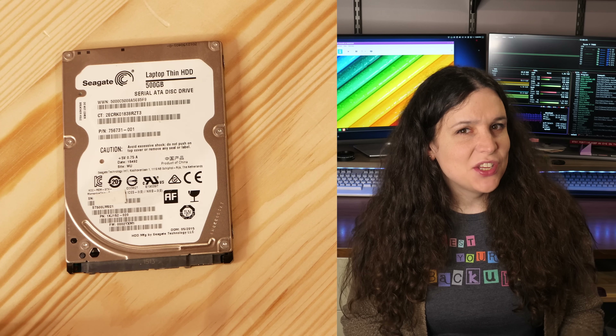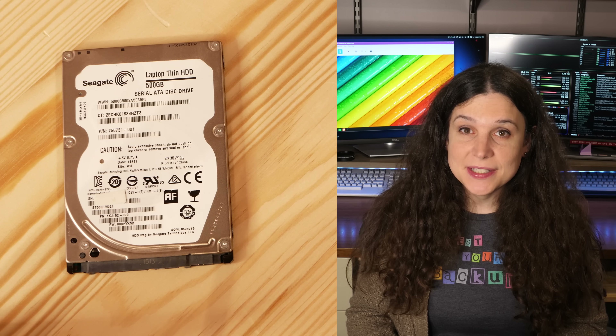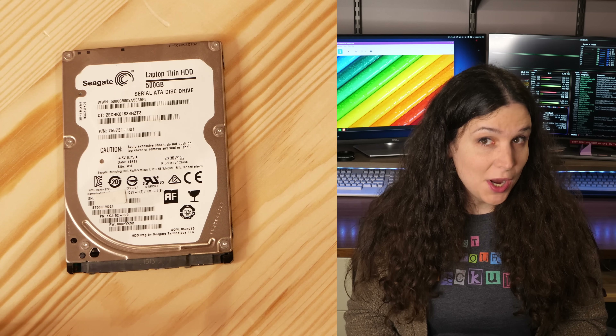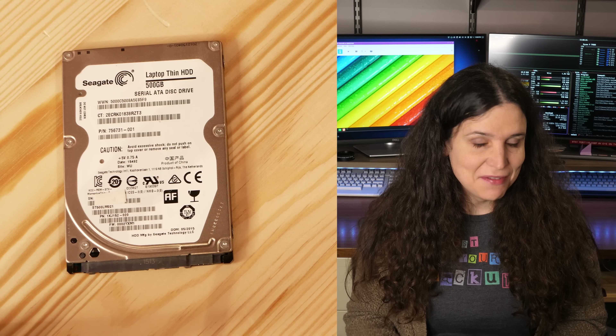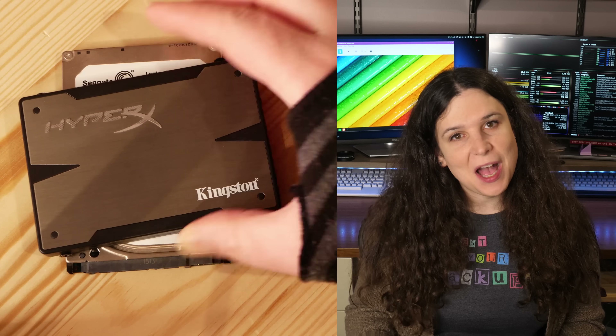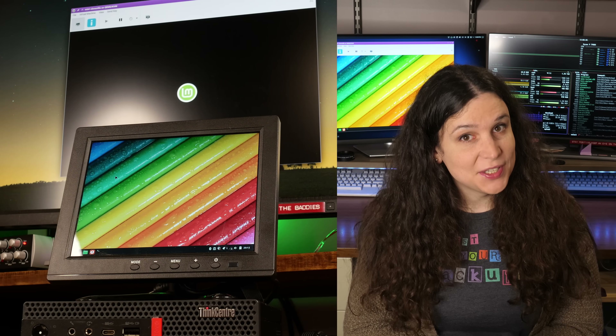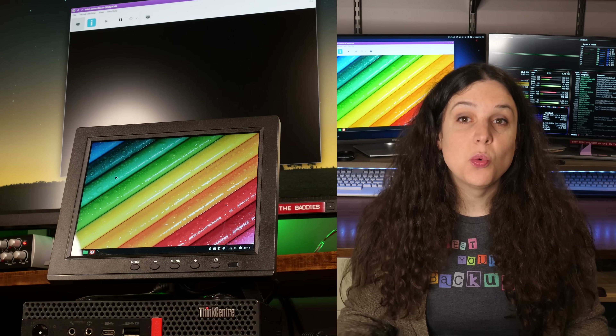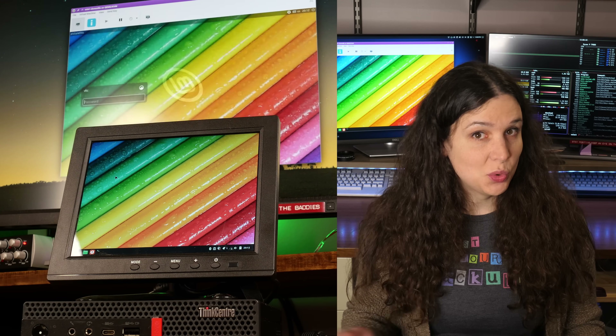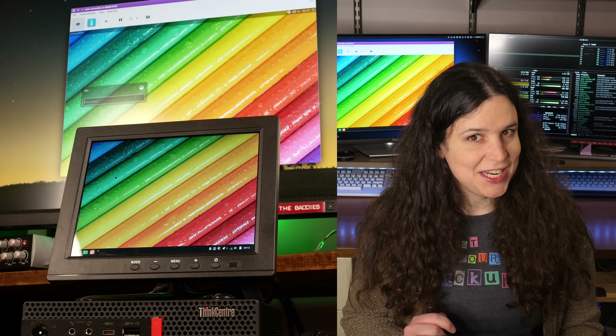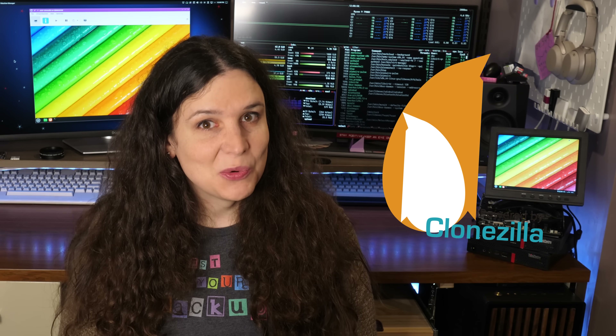Let's say you have an OS install on one hard drive and you want to copy it to another. Or maybe you have a physical computer and you want to convert it to a virtual machine. Well, there's lots of ways to get this done, and my favorite way is Clonezilla.